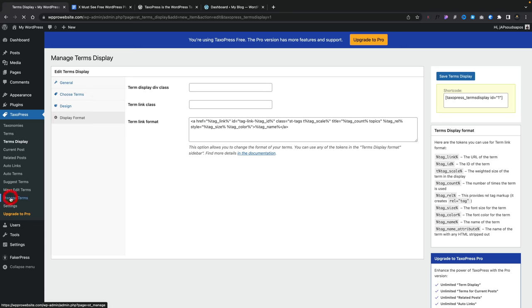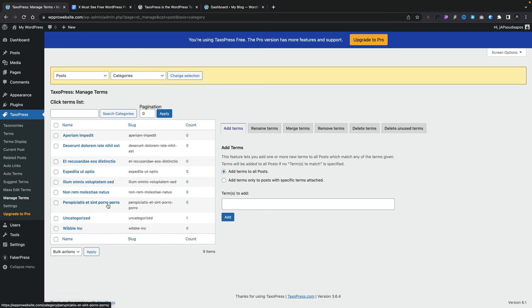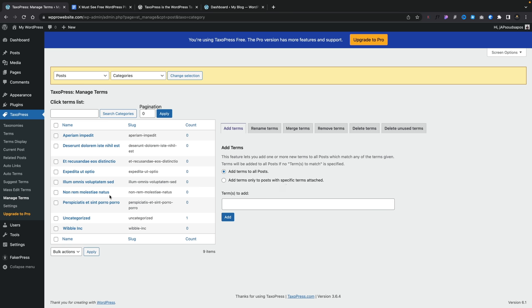If you go to Manage Terms and change the selection to categories, you can see all the categories you have. Then you can do things like add terms, rename, merge terms, remove terms, and add terms only to posts with specific terms attached. If you have a site where you want to customize the terms, add new tags and new terms, this is going to make that whole process considerably easier. TaxoPress is great for larger sites — or if you want a very quick way of organizing everything in bulk without doing it manually. Definitely recommend checking it out.